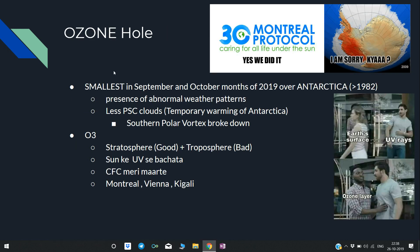Ozone hole: Recently, the smallest ever ozone hole was observed in September and October 2019 over Antarctica — the smallest since 1982. This happened because of abnormal weather patterns: polar stratospheric (PSC) clouds formed less than usual.